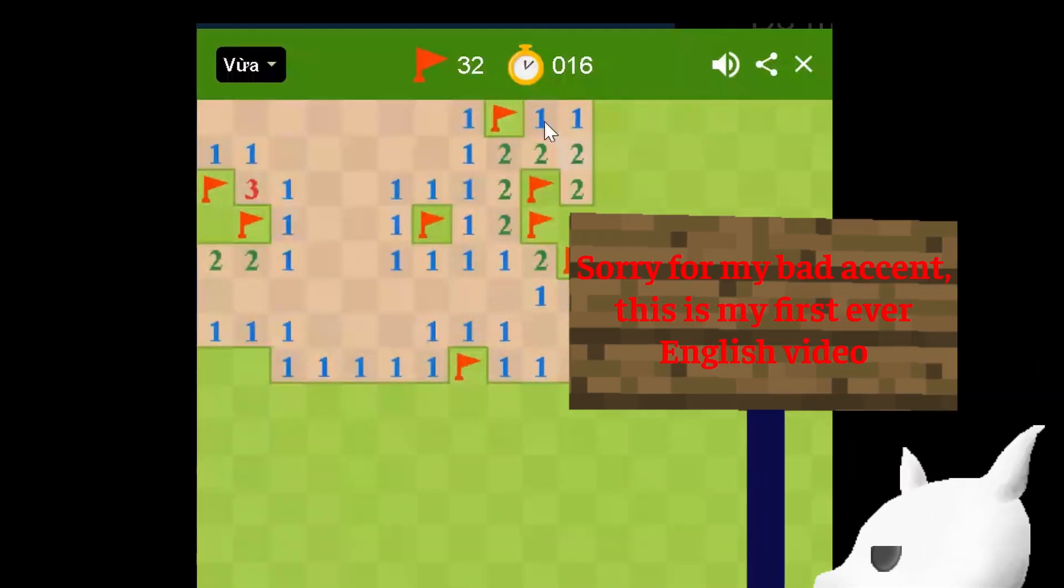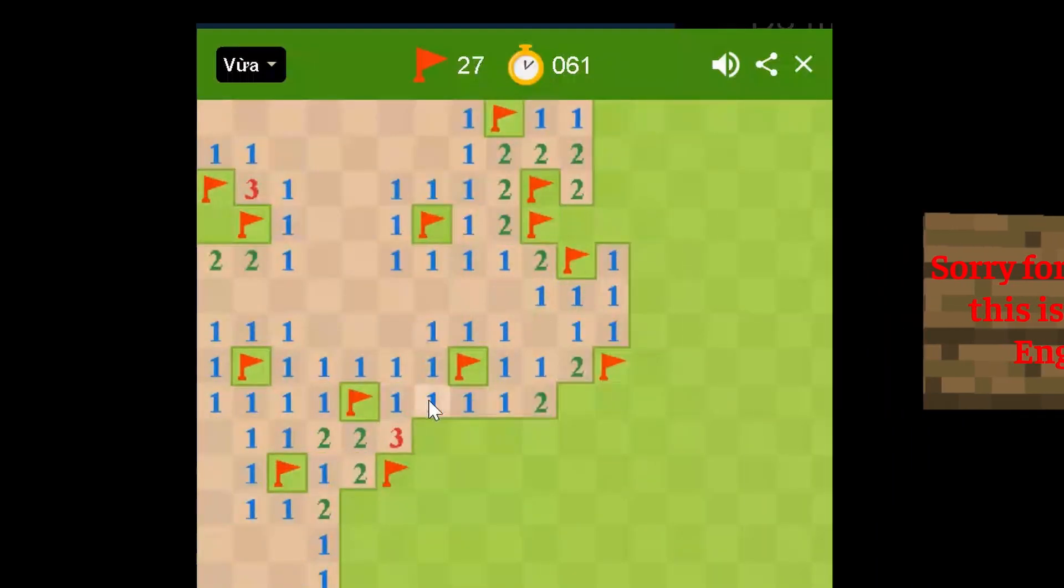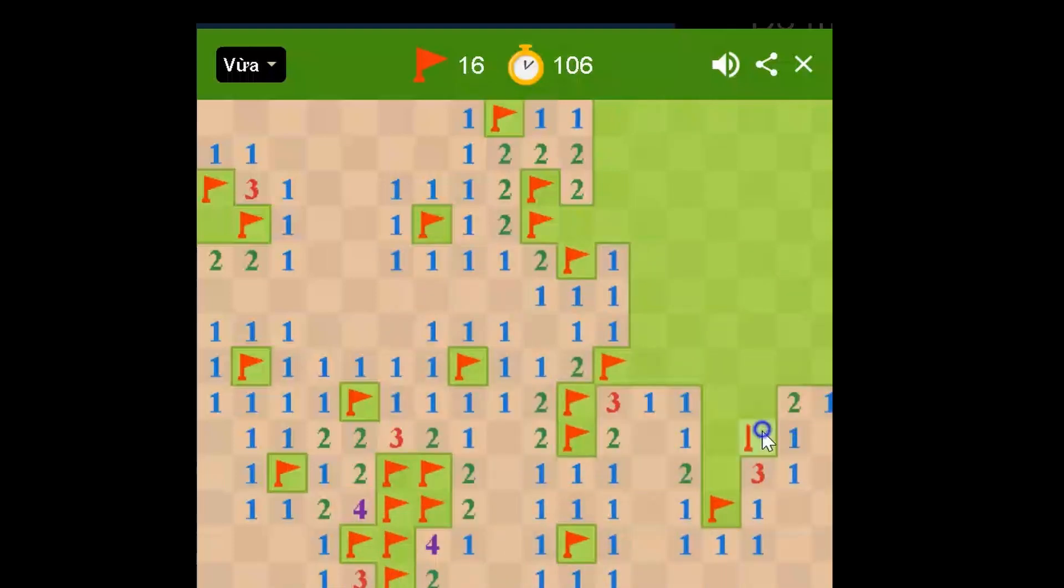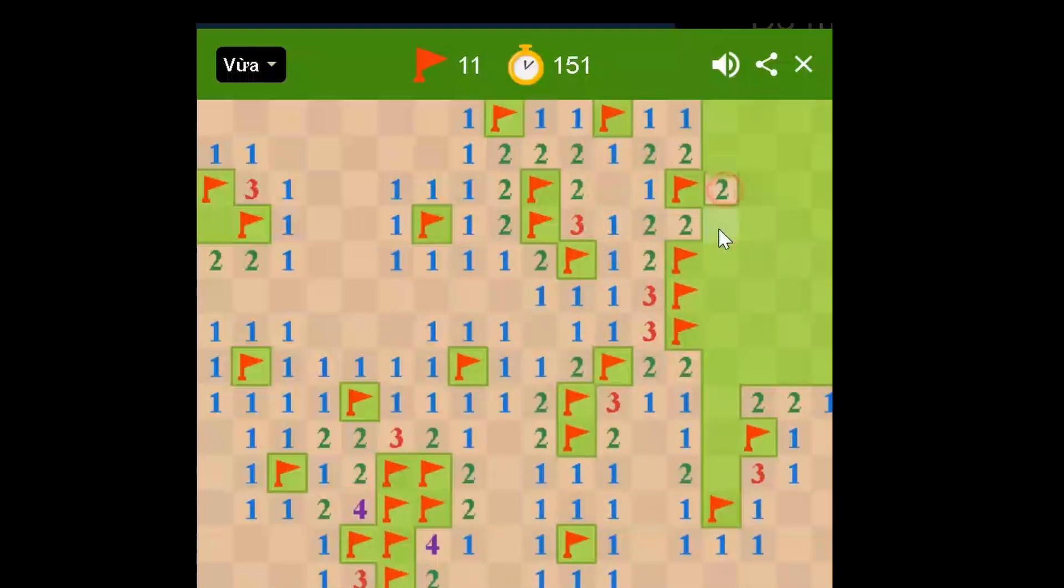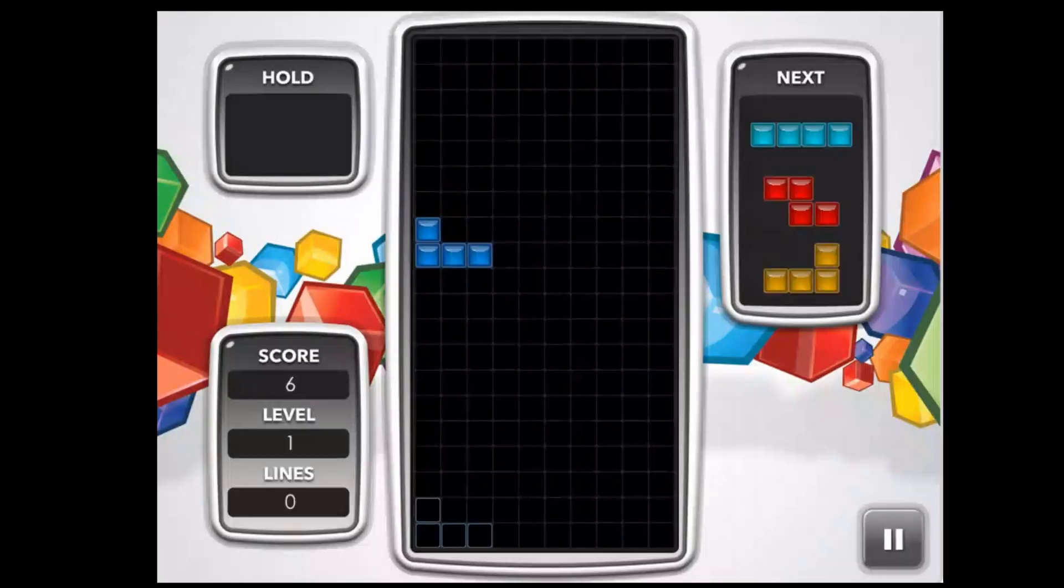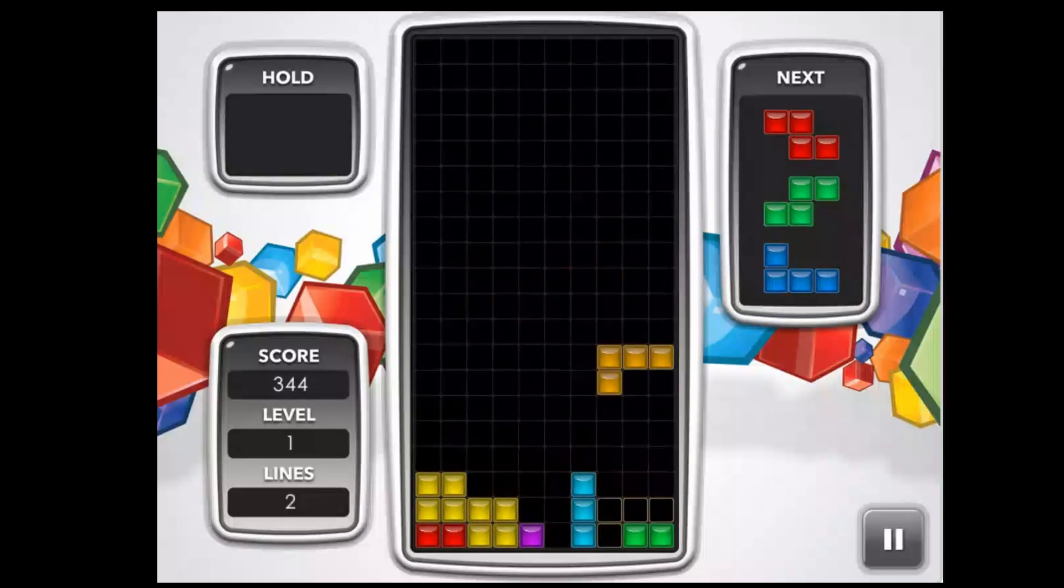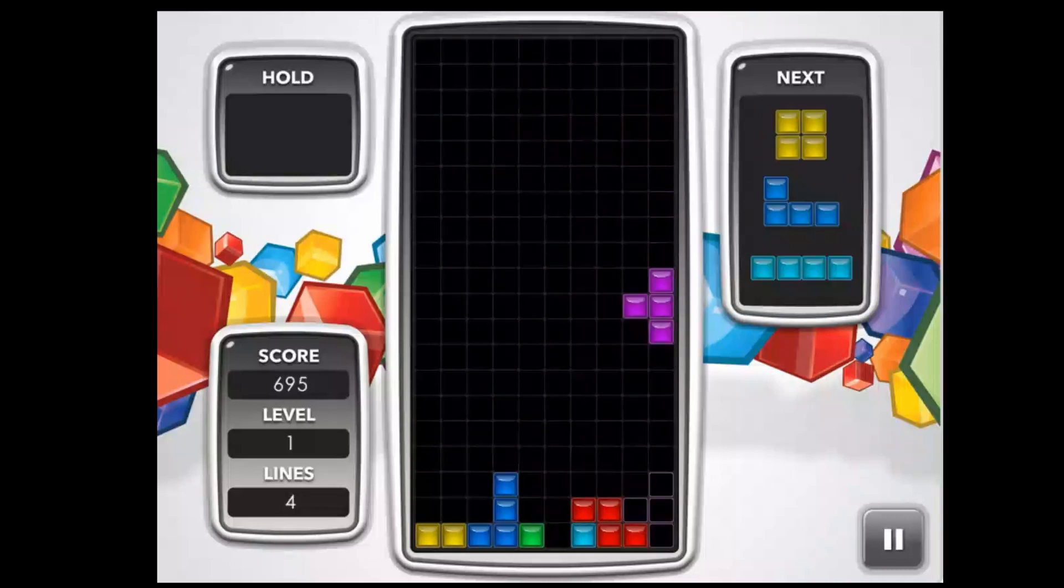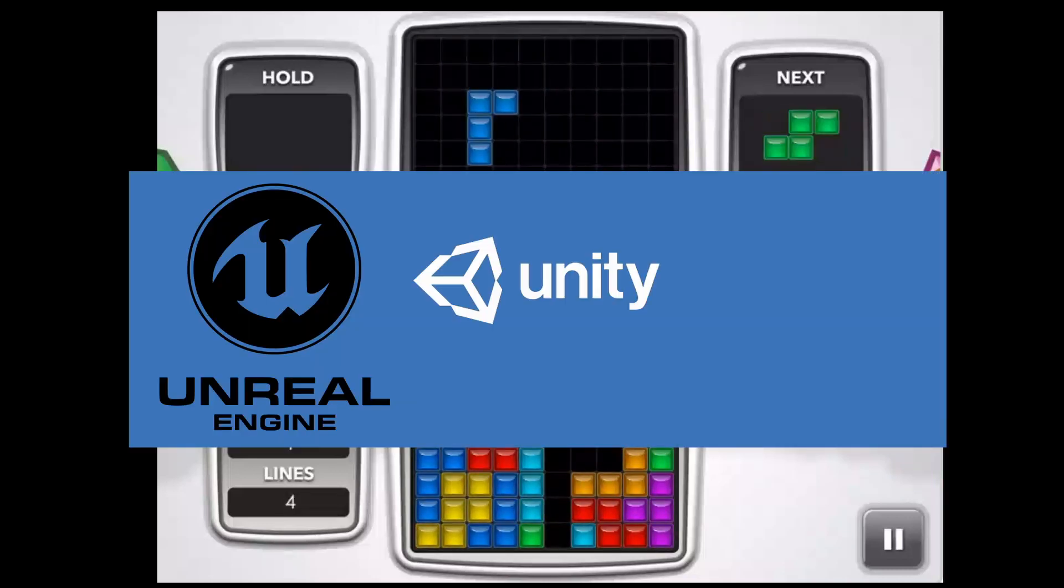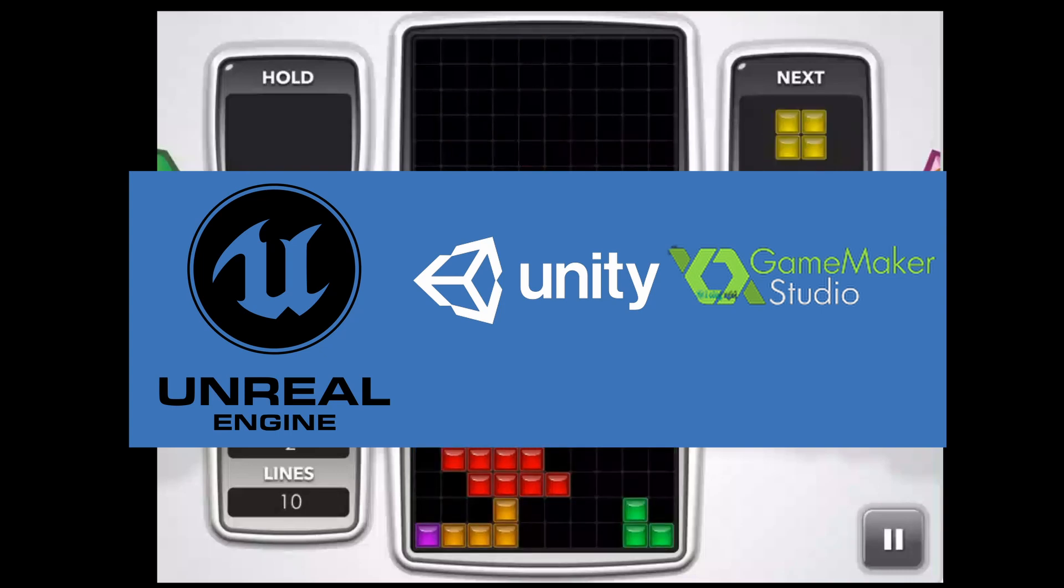So, you want to make games, right? The first step to make a game is to find yourself a game engine. There are a lot of game engines out there and I recommend you research different engines before choosing one that is suitable for you. For example, Unreal Engine, Unity Engine, or Game Maker Tool.